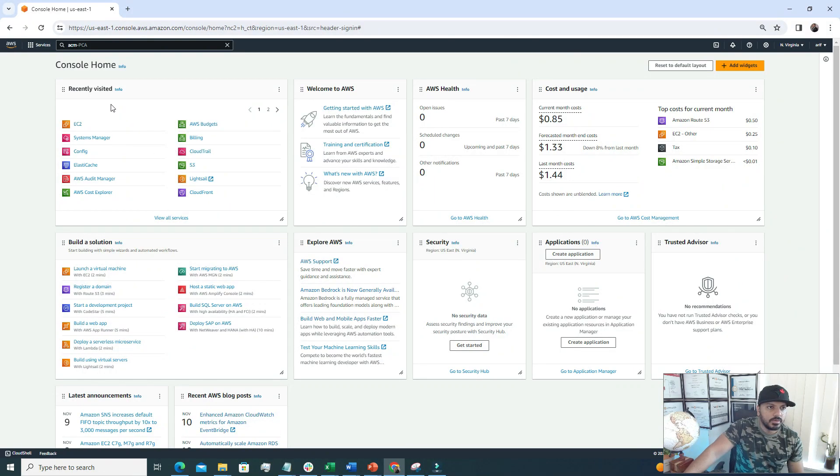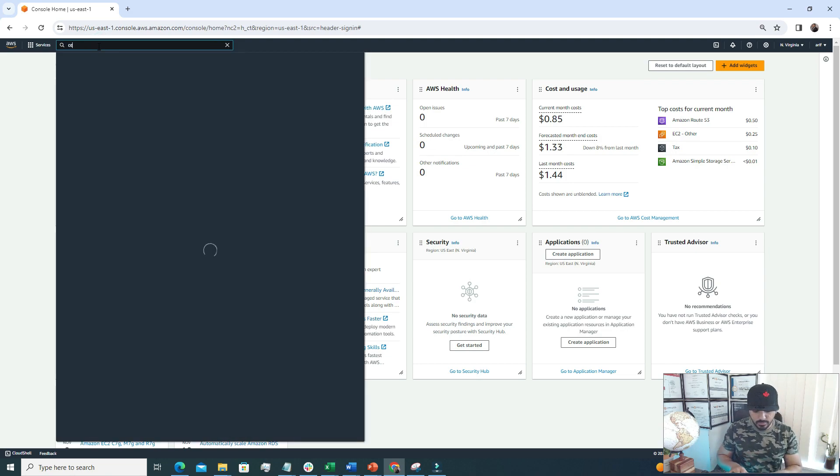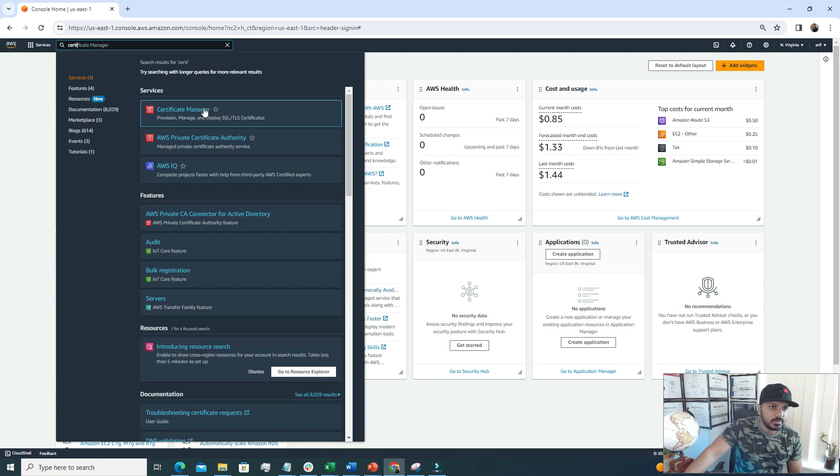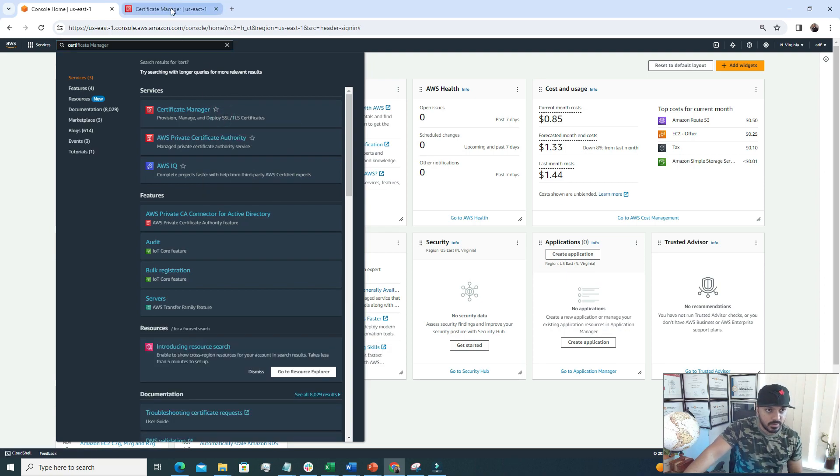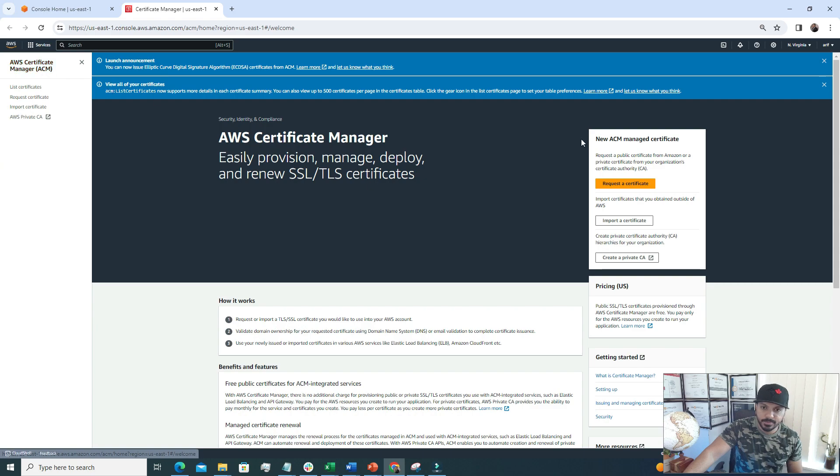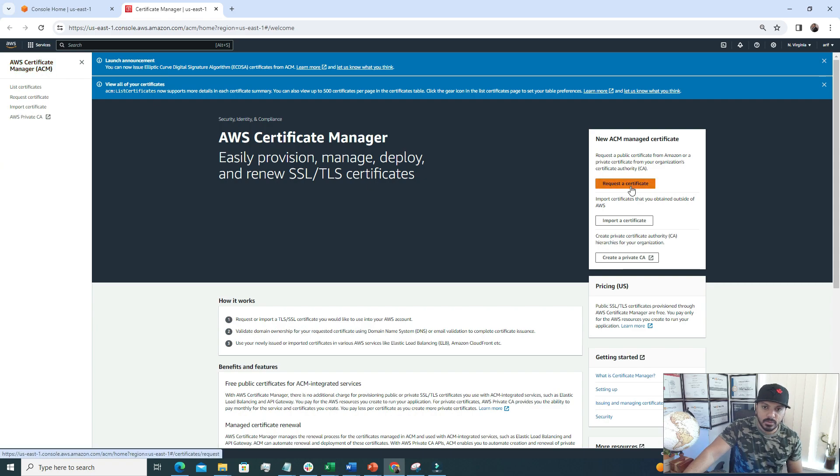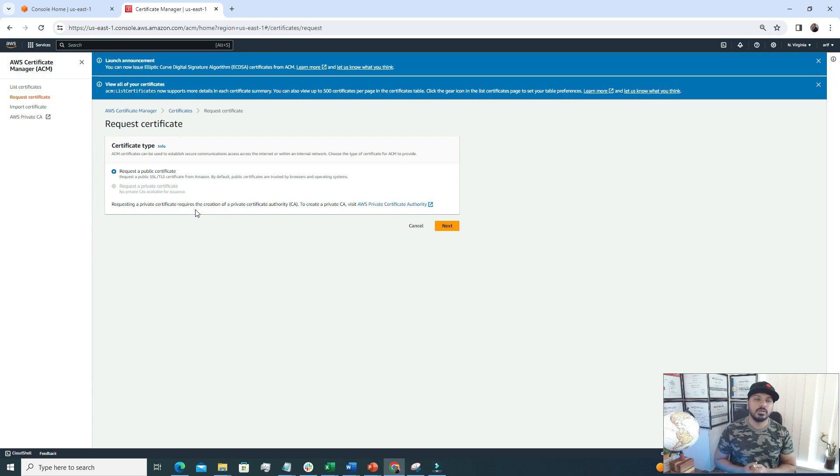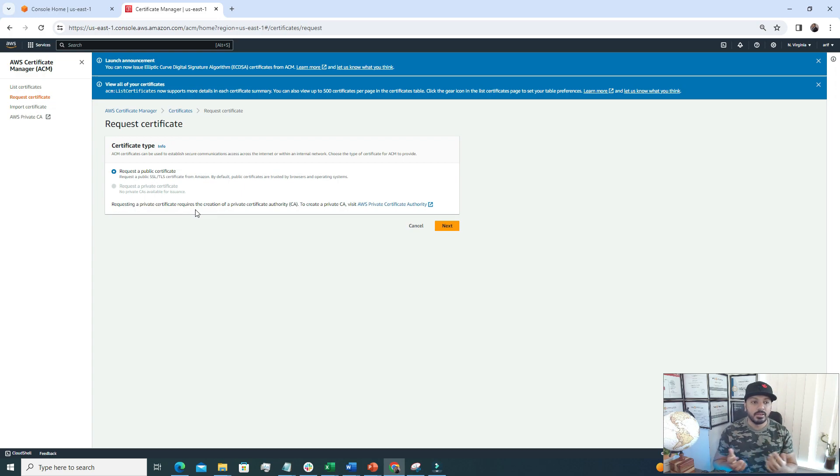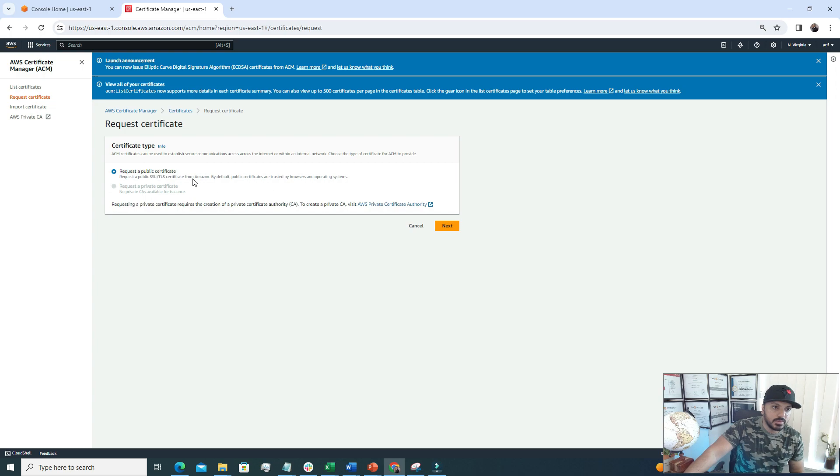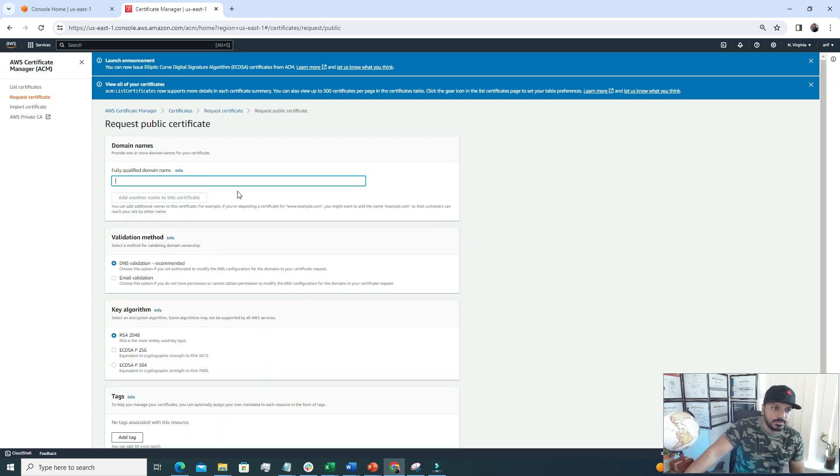I have logged into my AWS account and from here I need to look for Certificate Manager. This is the service that you're going to use today to generate the free SSL certificate. This is the home page of AWS Certificate Manager ACM and I will click this request a certificate option. There are two options currently. The first one is request a public certificate. If you are dealing with a public facing web application, you really need to use this one - a public certificate that can attach with your domain. I'm going to go with the first option, request a public certificate.